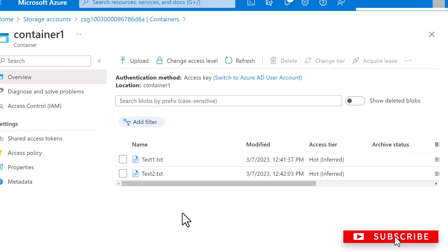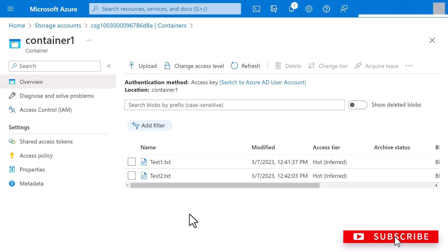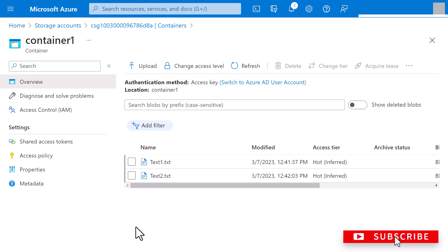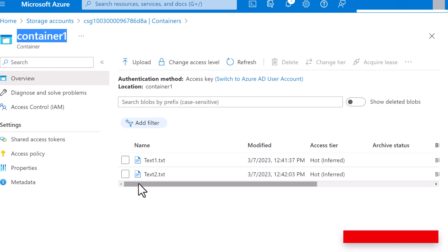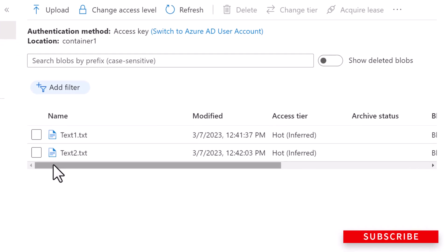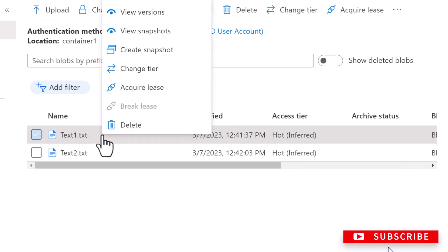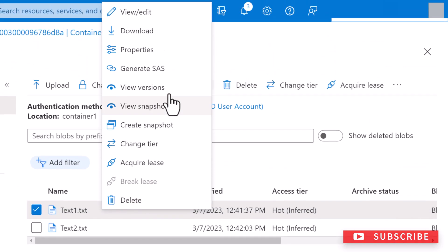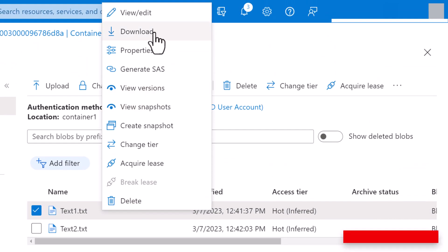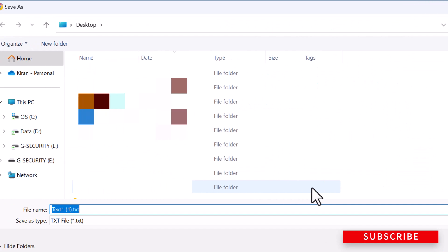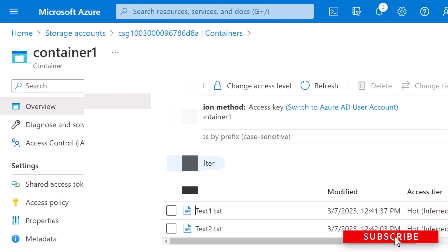Next up, you can download a block blob to save to your local file system. So to download a block blob, I'm still in the container section, container one, and it lists my blob which I uploaded. So right click on the blob you want to download and click on download.